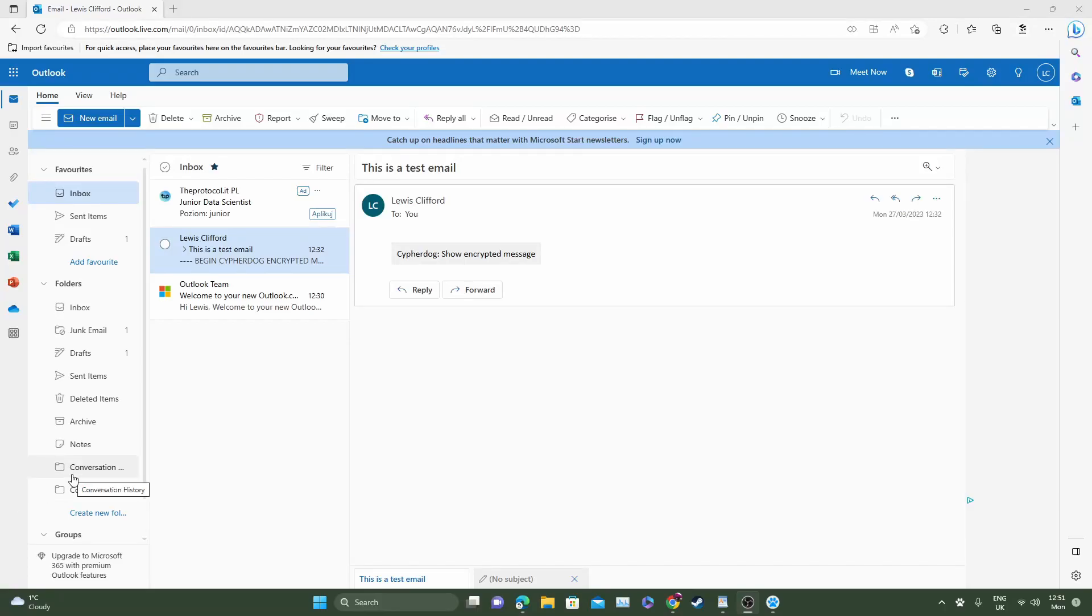Hello and welcome to CypherDog. Today in this video I will show you how you can decrypt a message using the CypherDog email encryption app. So let's go ahead and do that.